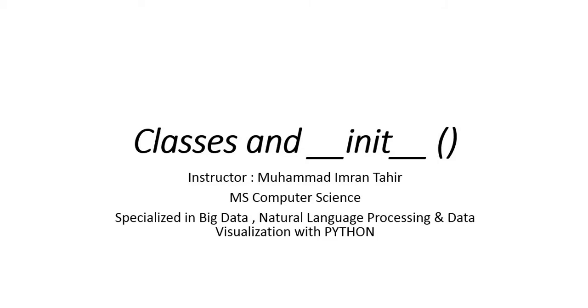In today's lesson, we study classes and init, which is a built-in method. Init basically stands for initialization.